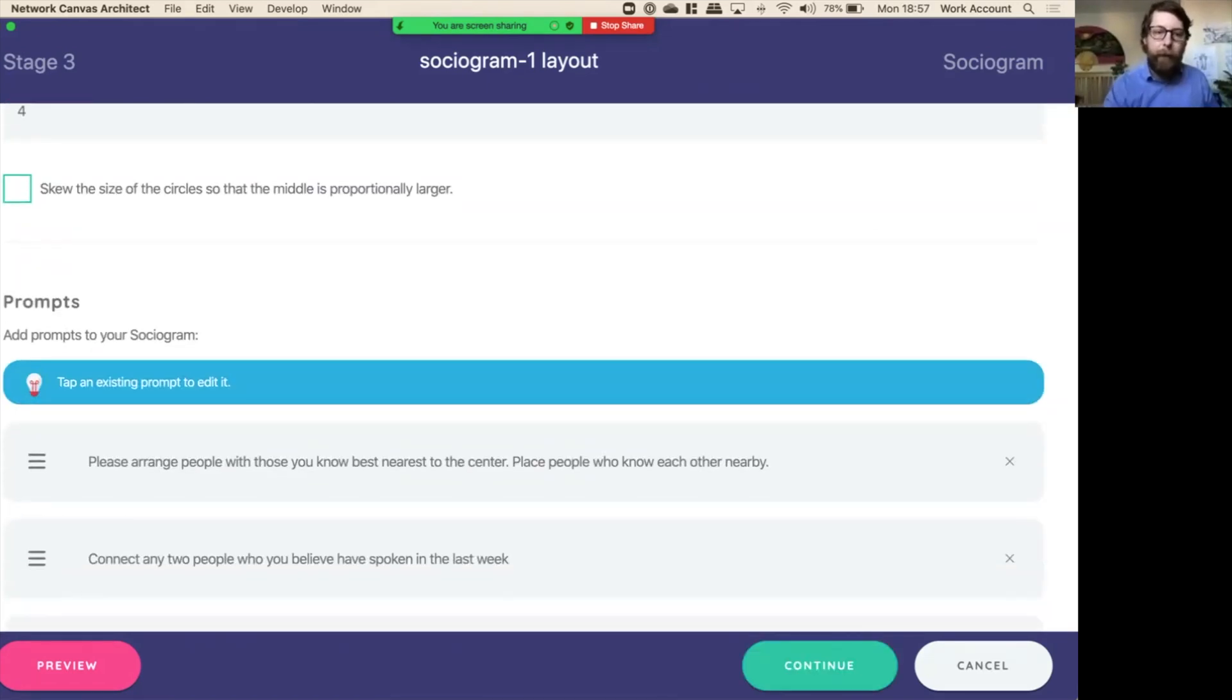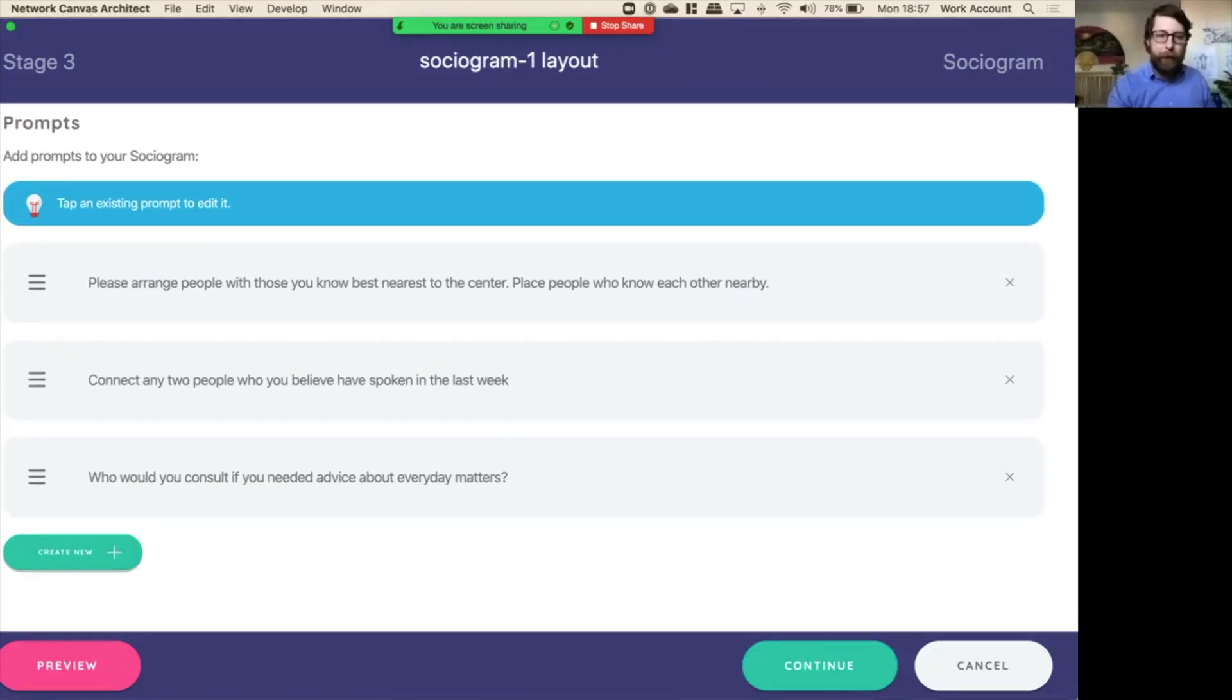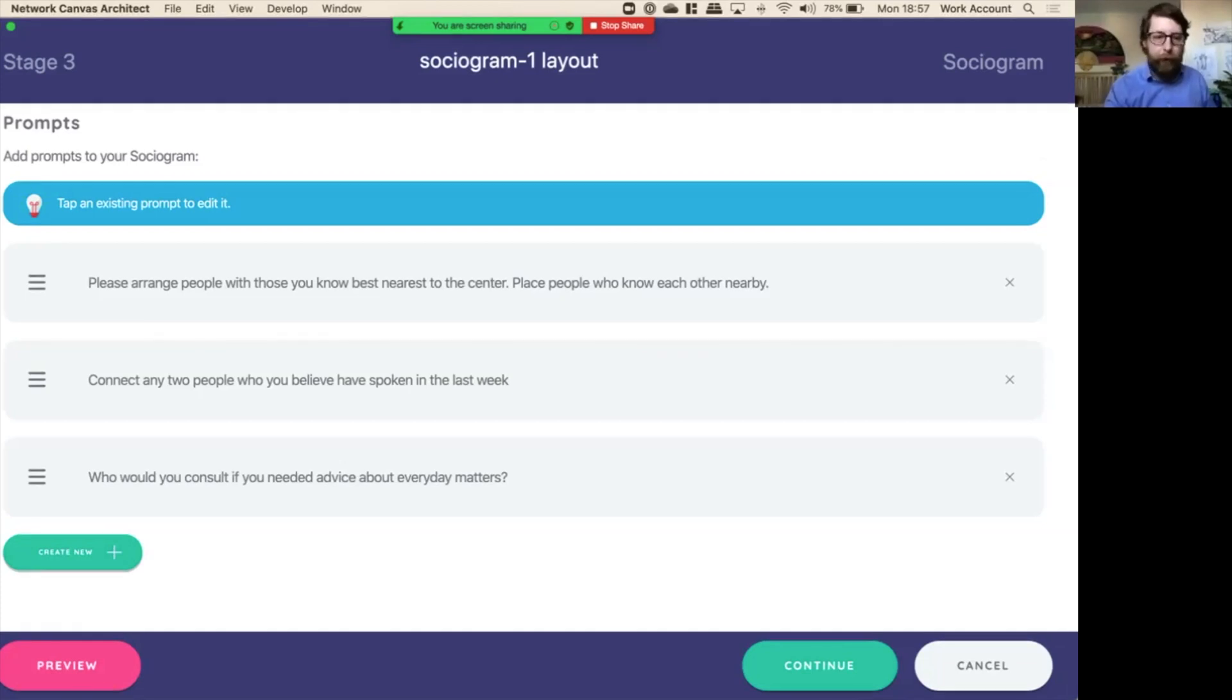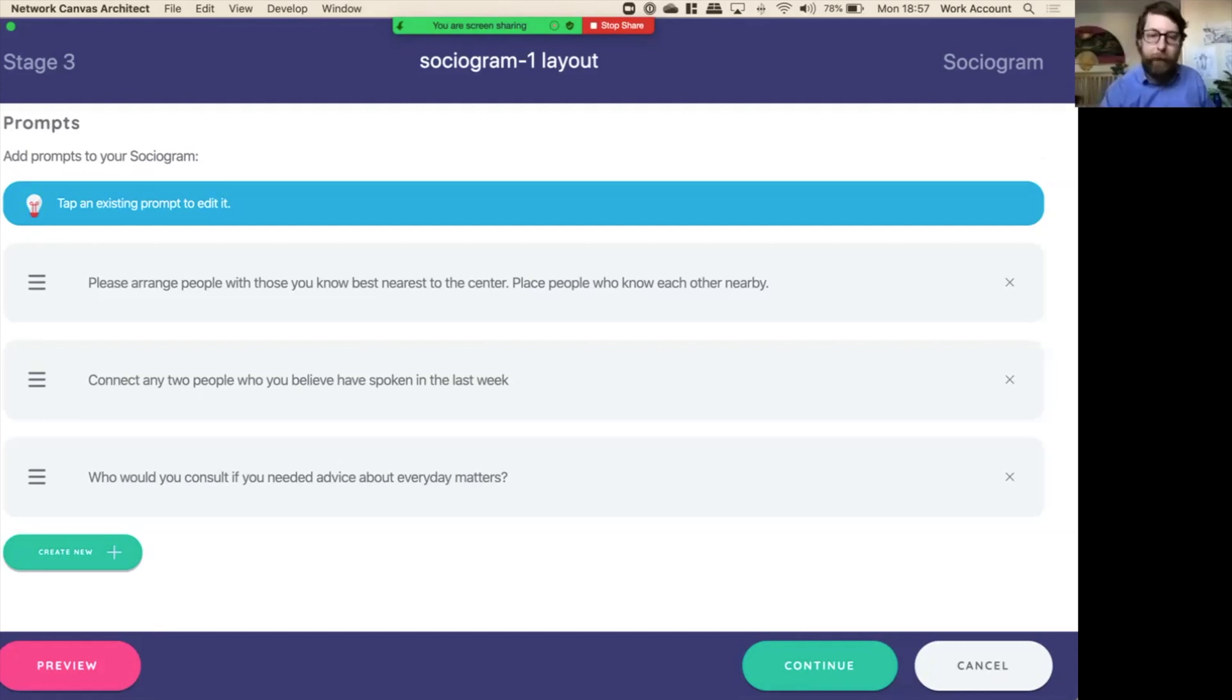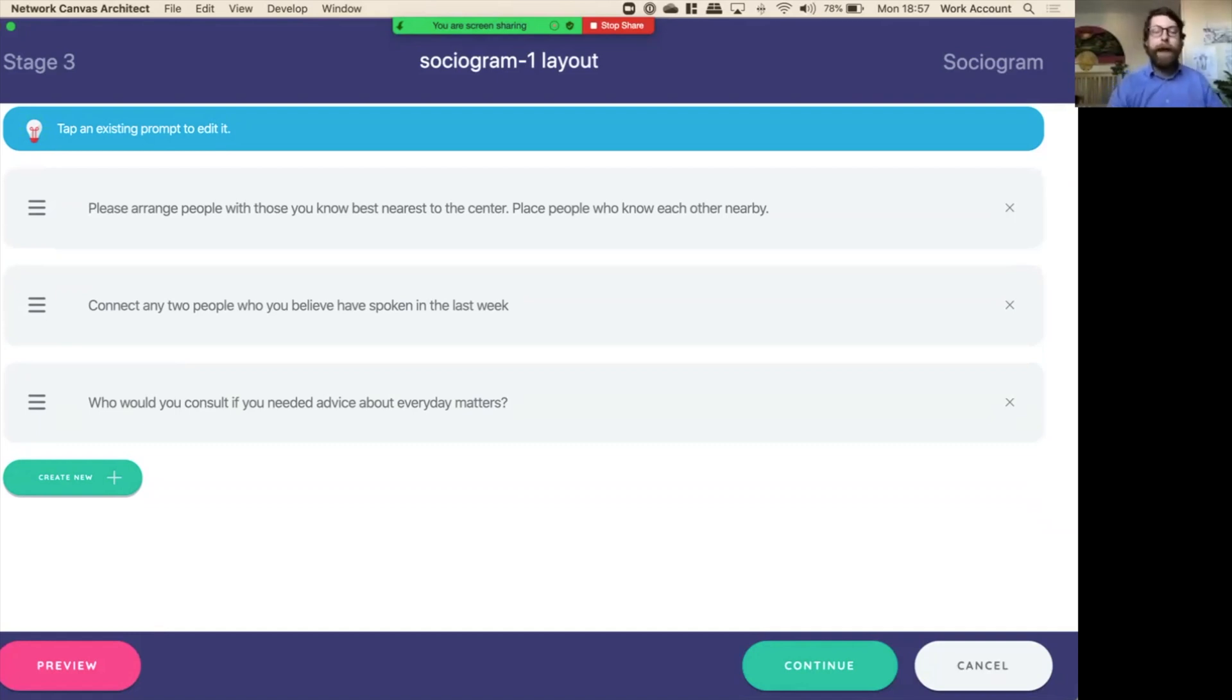Now let's have a look at the prompts. You remember those three prompts that we had? First it was to arrange the people, then it was to connect any two people, and then finally it was who to consult when you need advice about everyday matters. Now let's have a look at this first prompt down here. Remember that in order to do any sort of interaction with a sociogram, you'll need to create at least one prompt. Let's look at the first one.